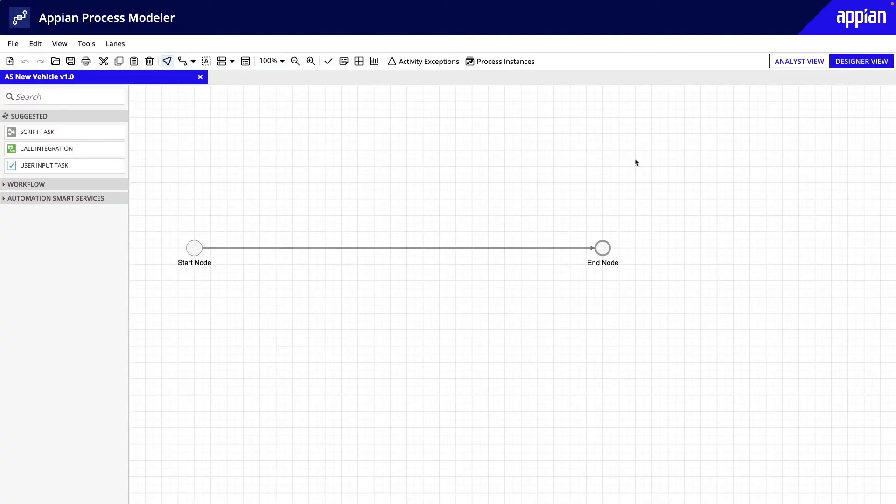In this lesson, you will tour the process modeler and configure some basic process properties for the new vehicle process model.